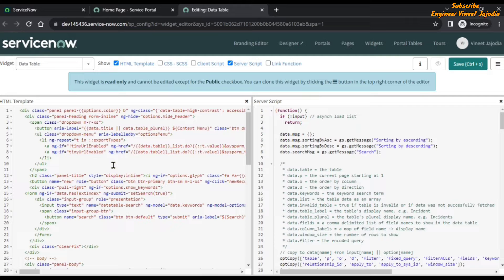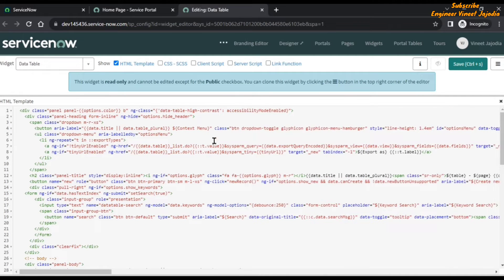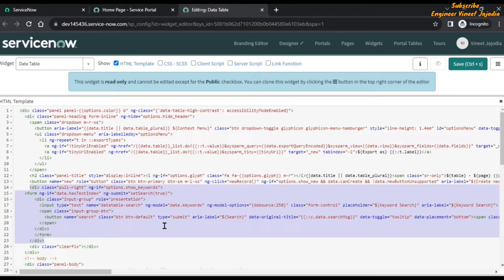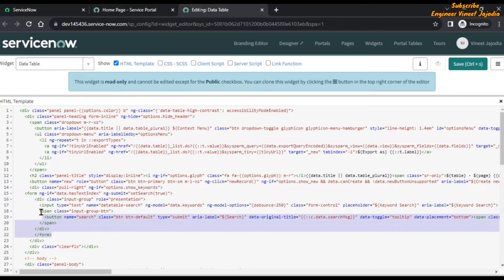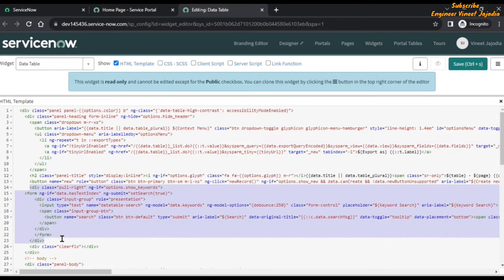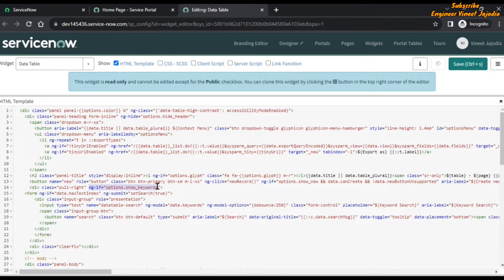In the HTML template of the widget data table — let's close the server script — we are going to find the code for the search box. Here we can see this is the code for the search box: this is our input element where we write our query, and this is the button used to search. This form tag has been wrapped in a div element, and that div element will only be present if a certain condition is true.